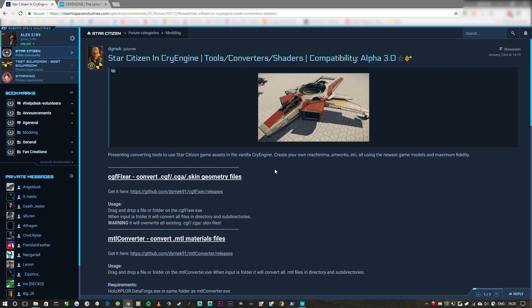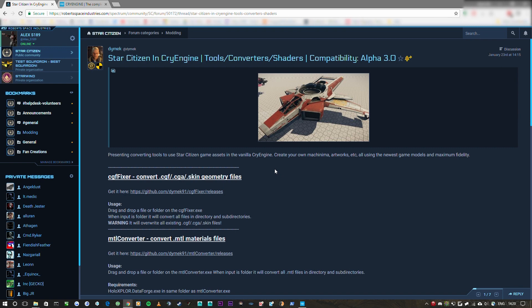So let's get to it. We're going to need a few tools and I'll explain why we need them. The first one being this one I've got here on Spectrum which is a tool by Dymec and it is his magical CGF fixer. Now what this does is converts all the CIG assets to be usable within vanilla CryEngine. Now we're going to be using CryEngine instead of Lumberyard because this tool only works with CryEngine.